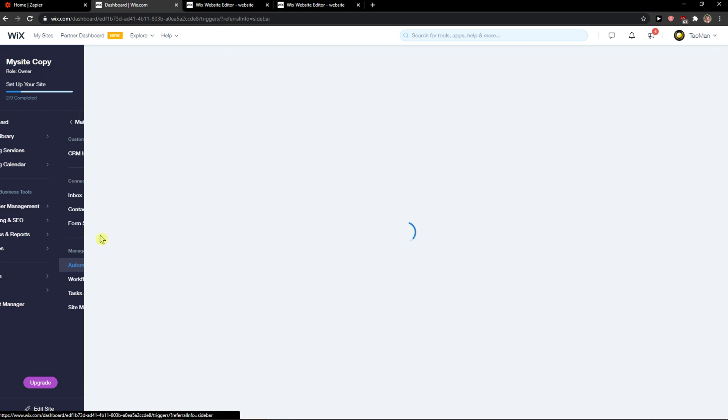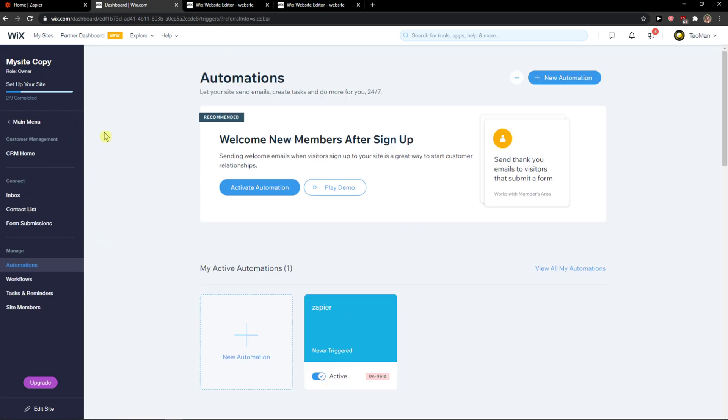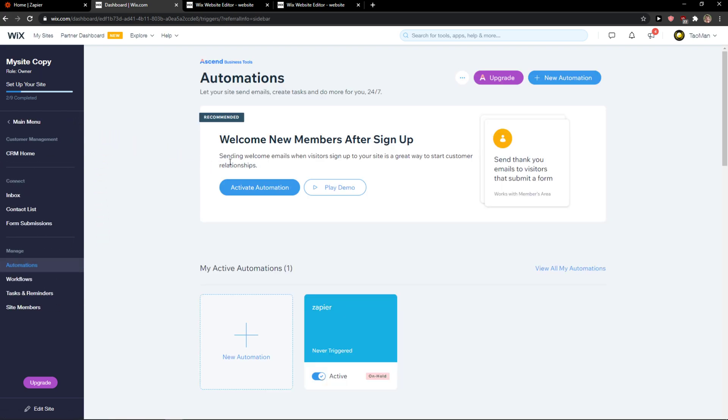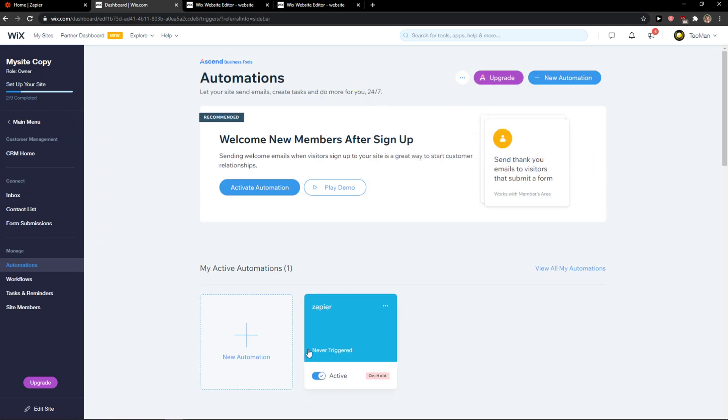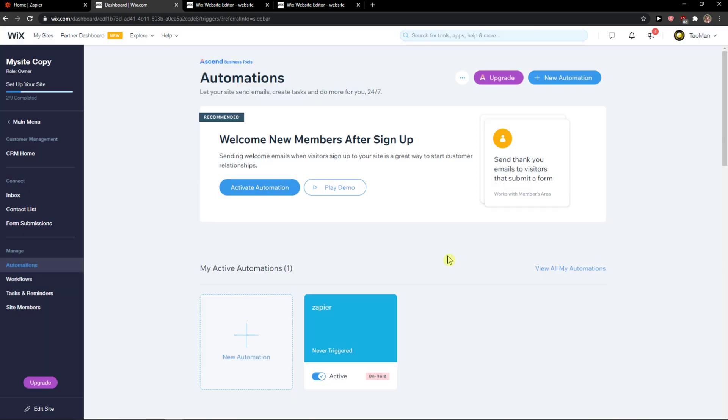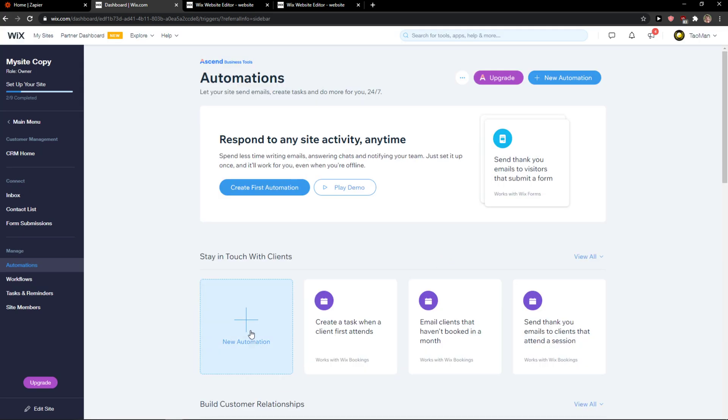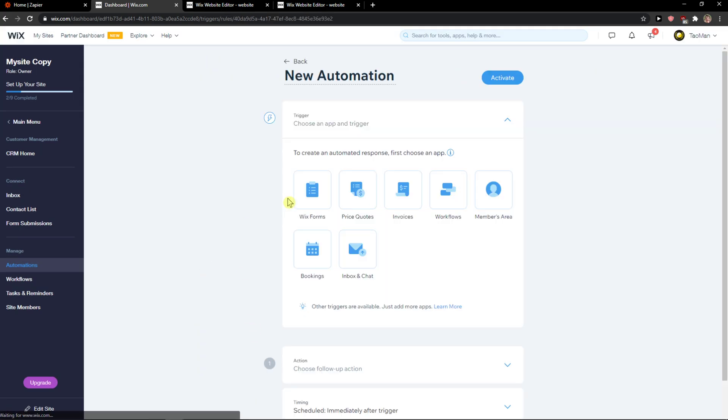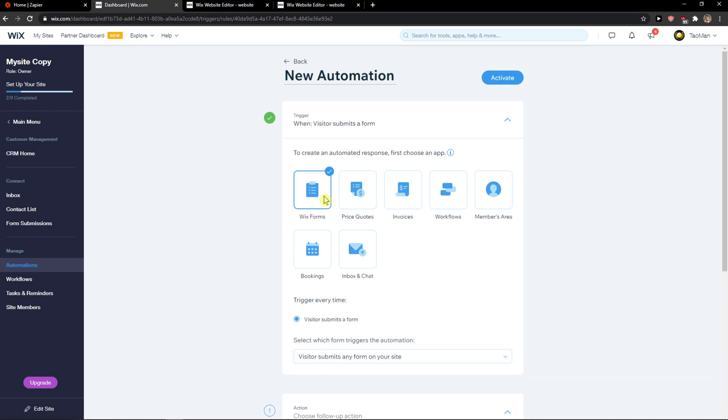Go to customer management and automations. When you're here at automations, let's just delete this automation and you just want to click new automation and click here.